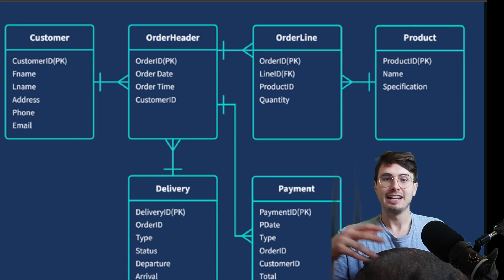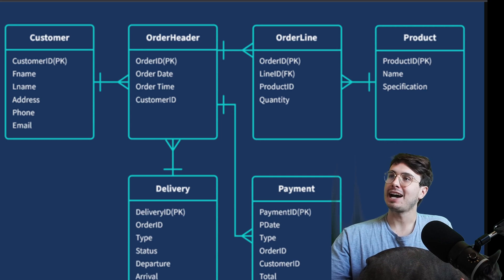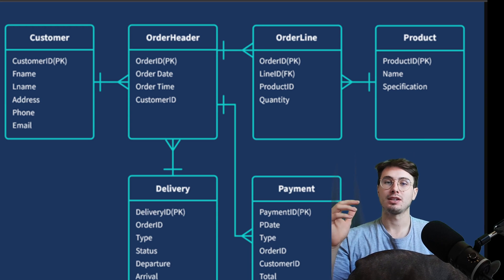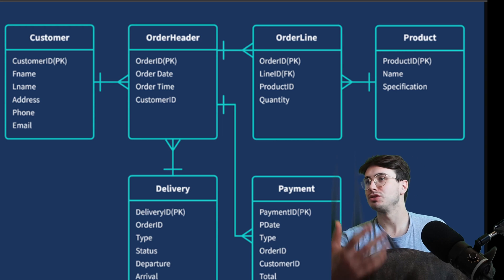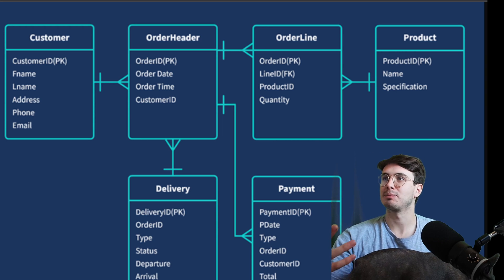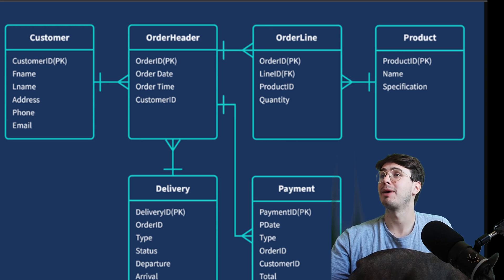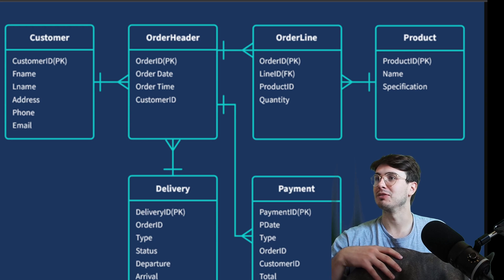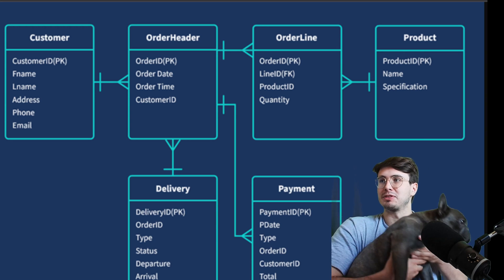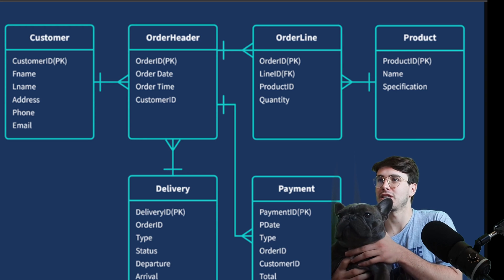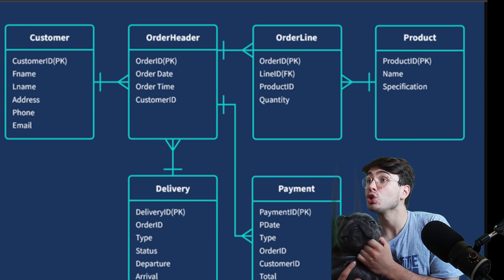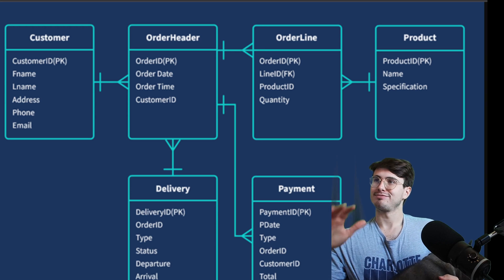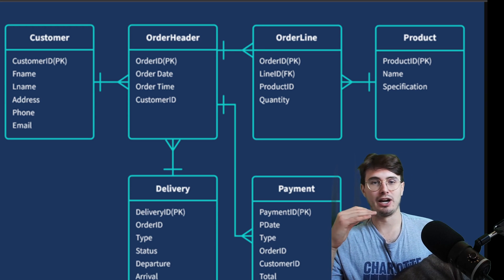Hey y'all, Data Guy here. Today I have a video that is another viewer request — what is data modeling, how do you do it, what are some systems and examples, and why do you want to use it? Data modeling is really at the core of whatever database you're using.